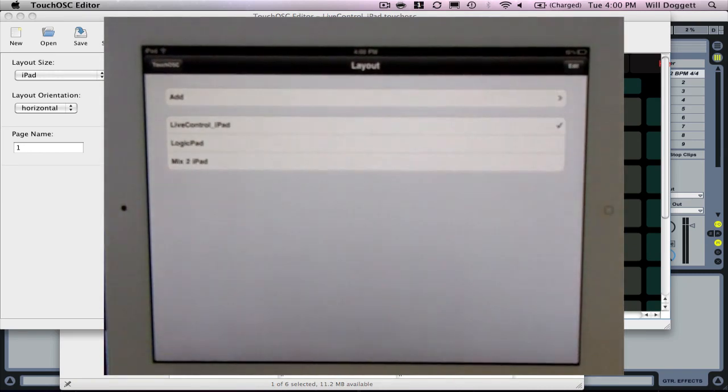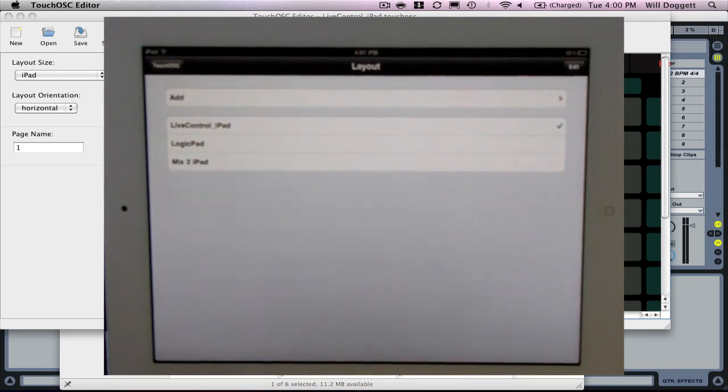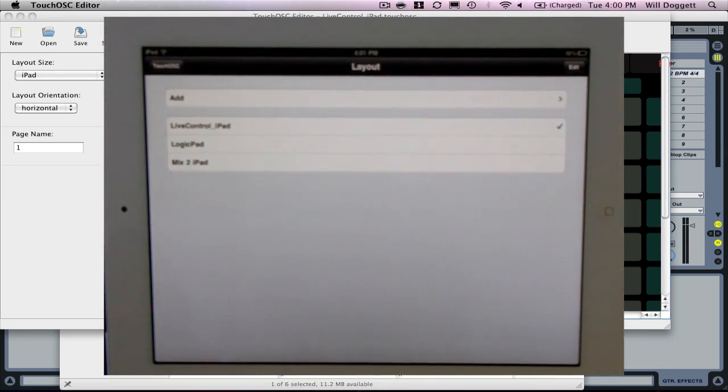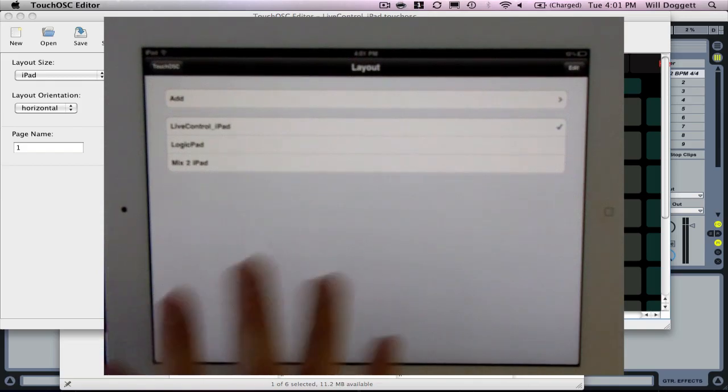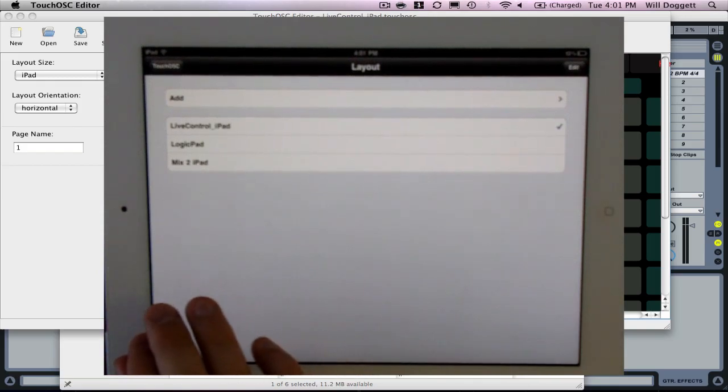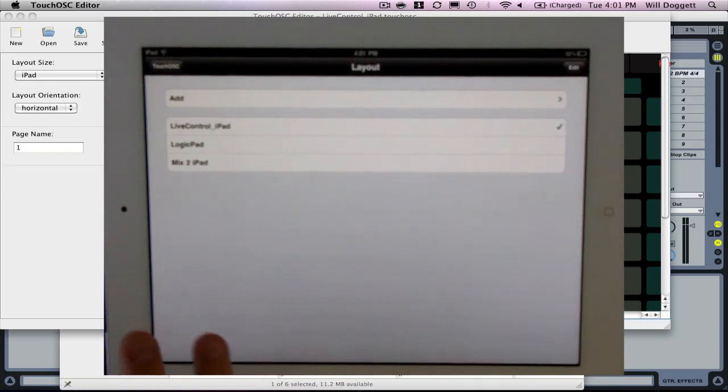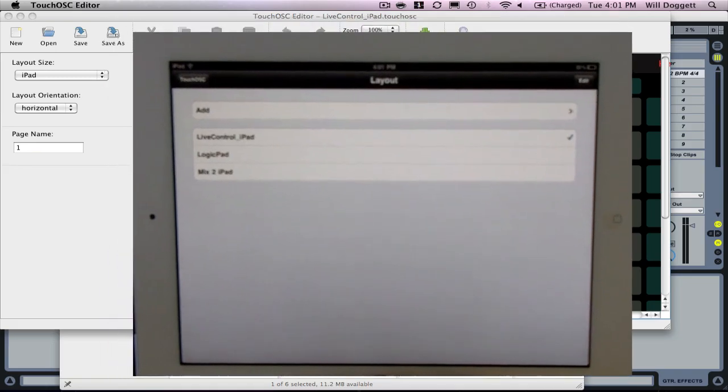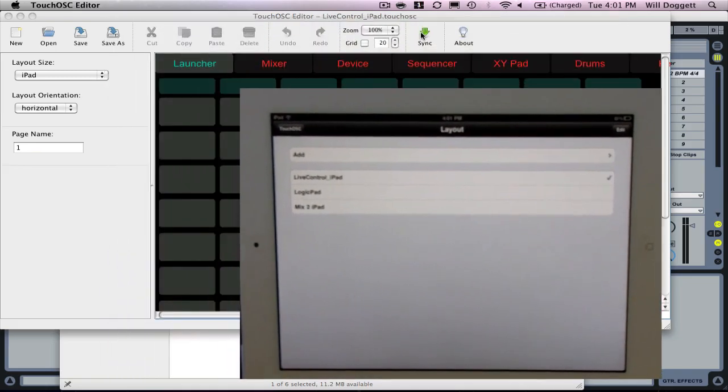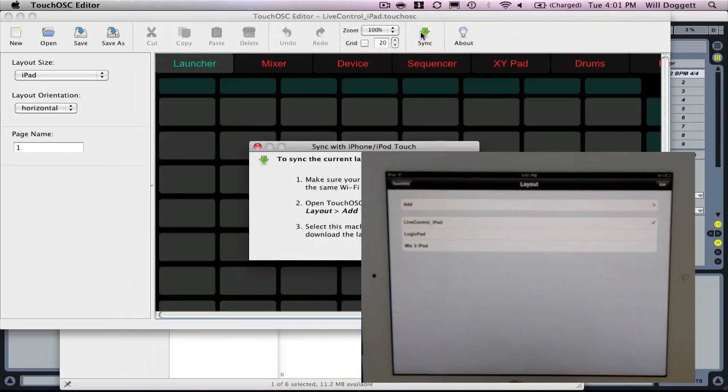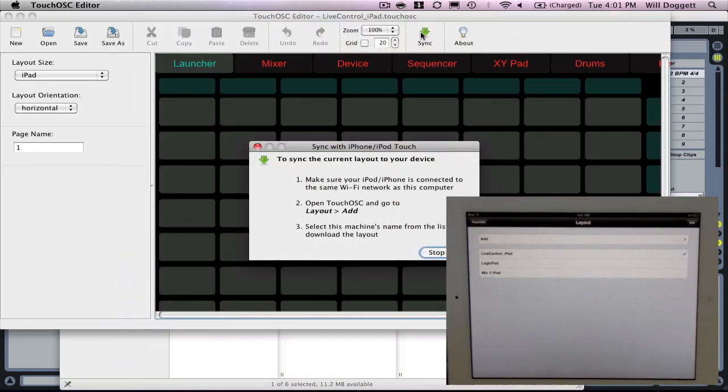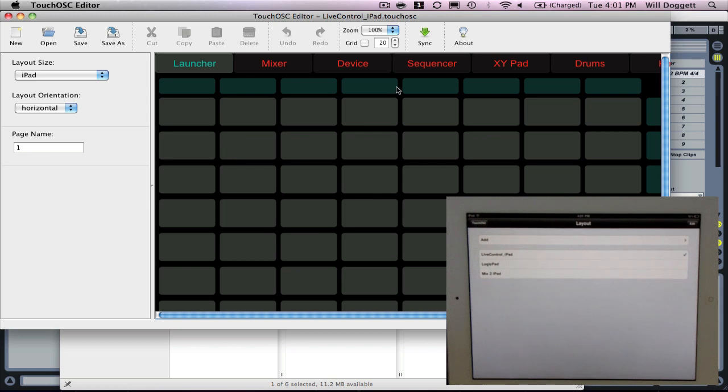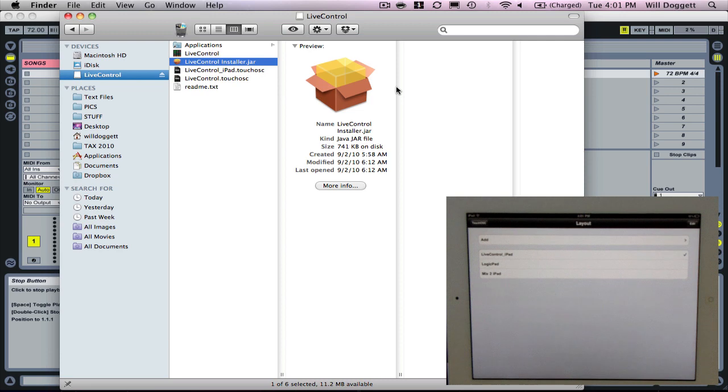Essentially what we've done now is we've added or uploaded that template to our iPad using the sync function of TouchOSC editor. Now we can close this window, stop sync, and close out TouchOSC editor.